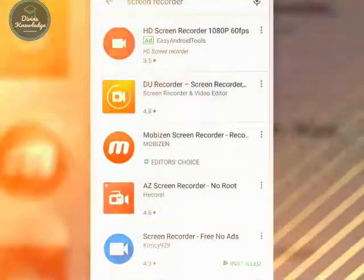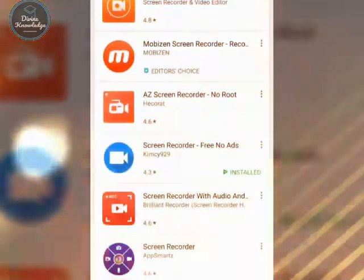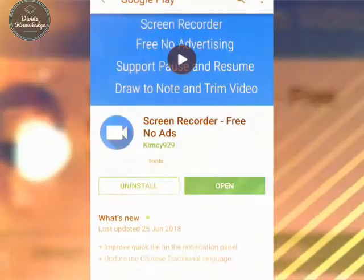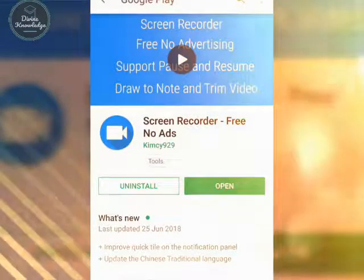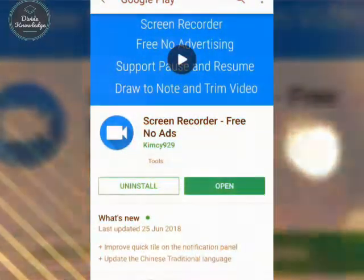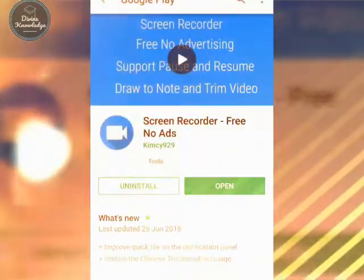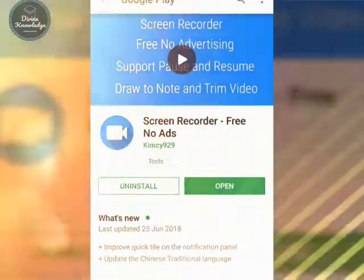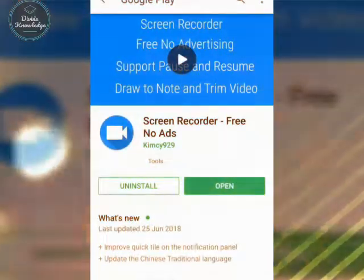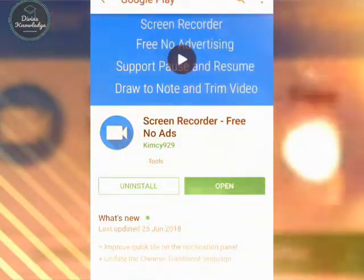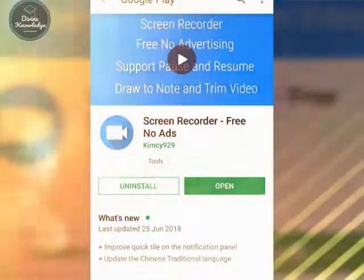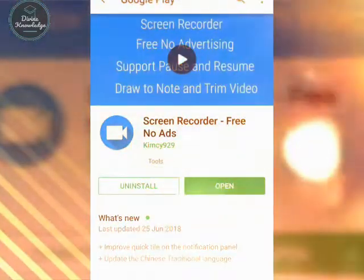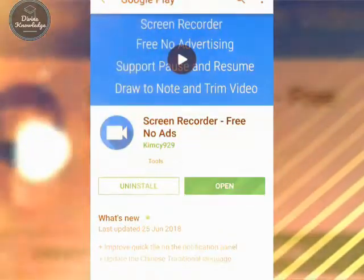I downloaded 'Screen Recorder Free No Ads' — it's a very nice application. It's very simple and easy to use. Most importantly, it will not freak you out with lots of advertisements. It's advertisement-free, so you can easily record your screen and make videos, just like I'm making this video right now using the same application.